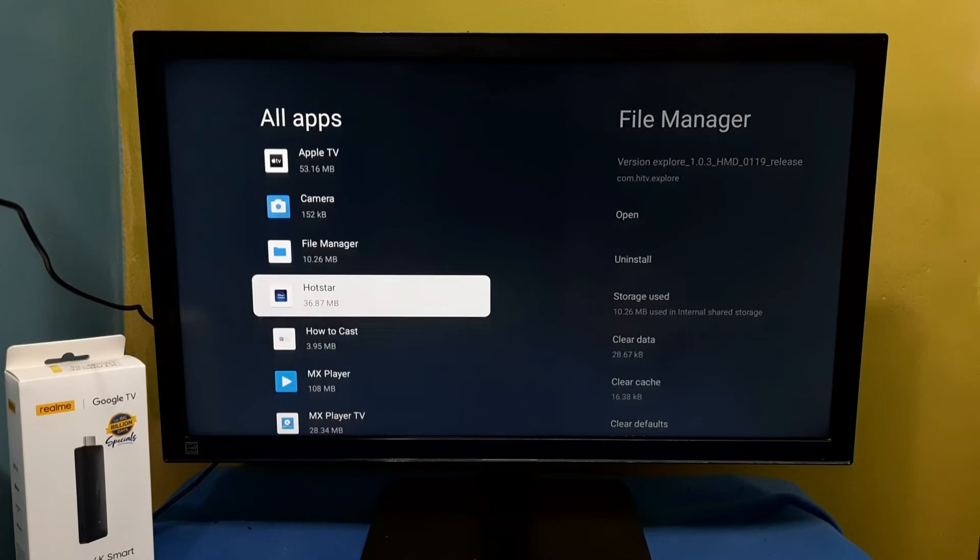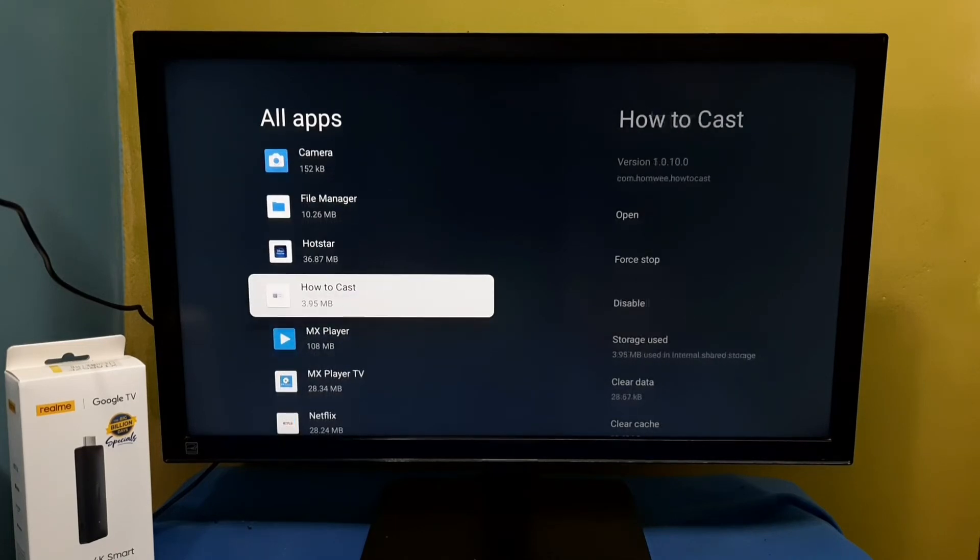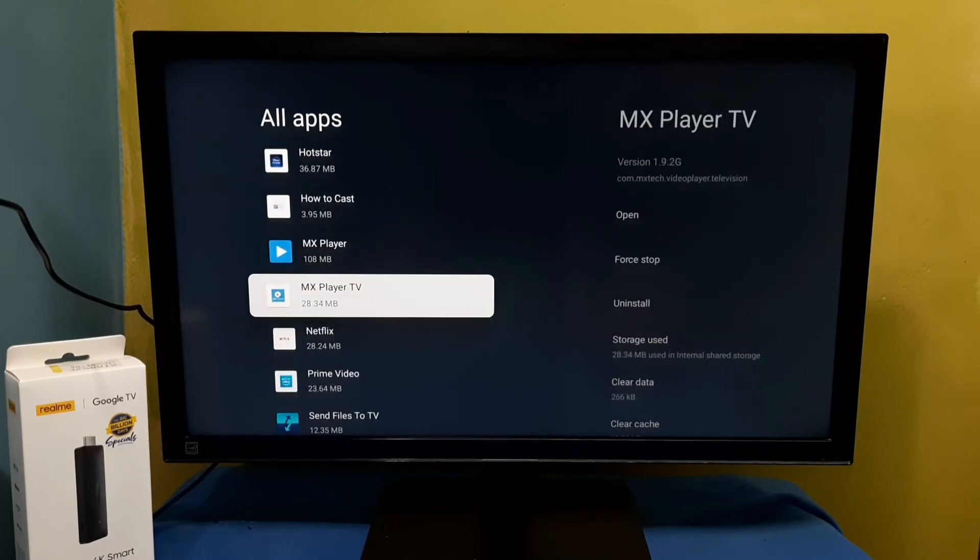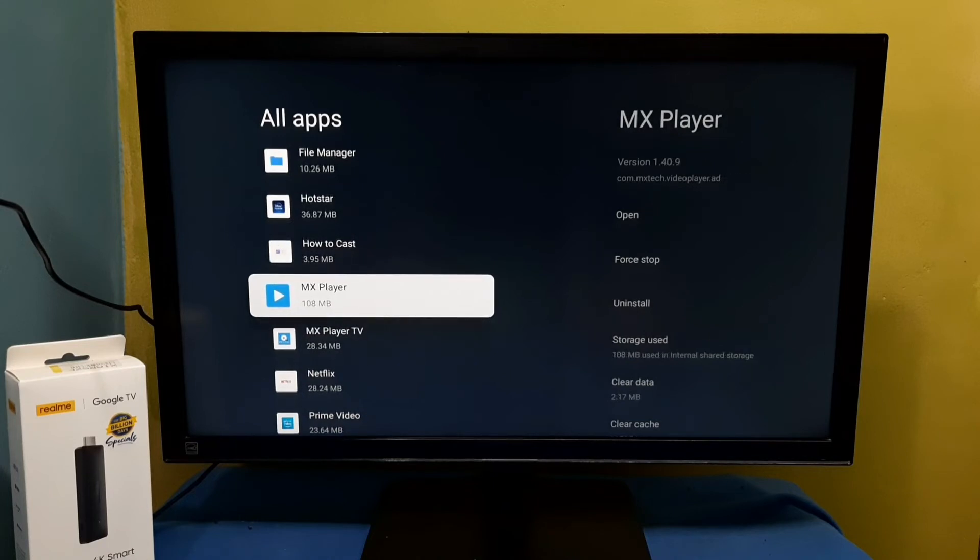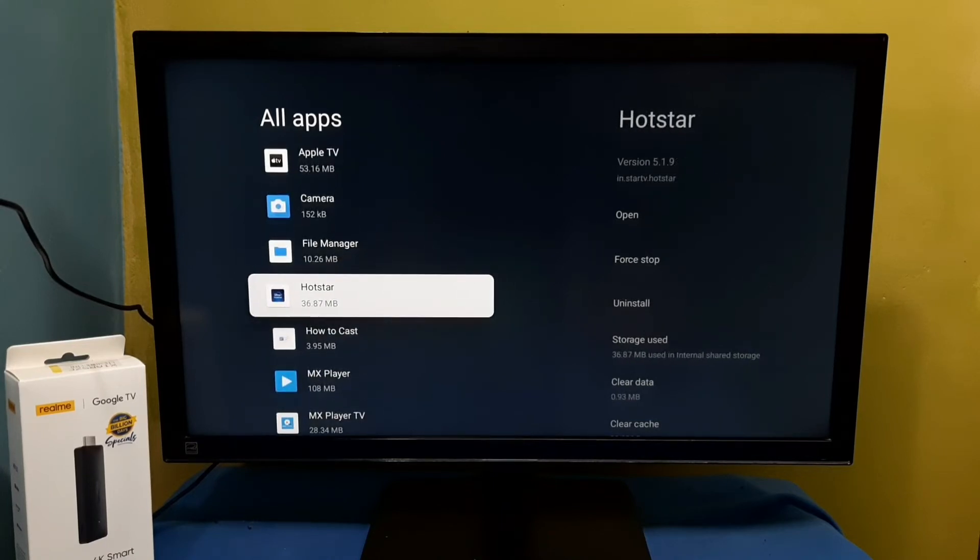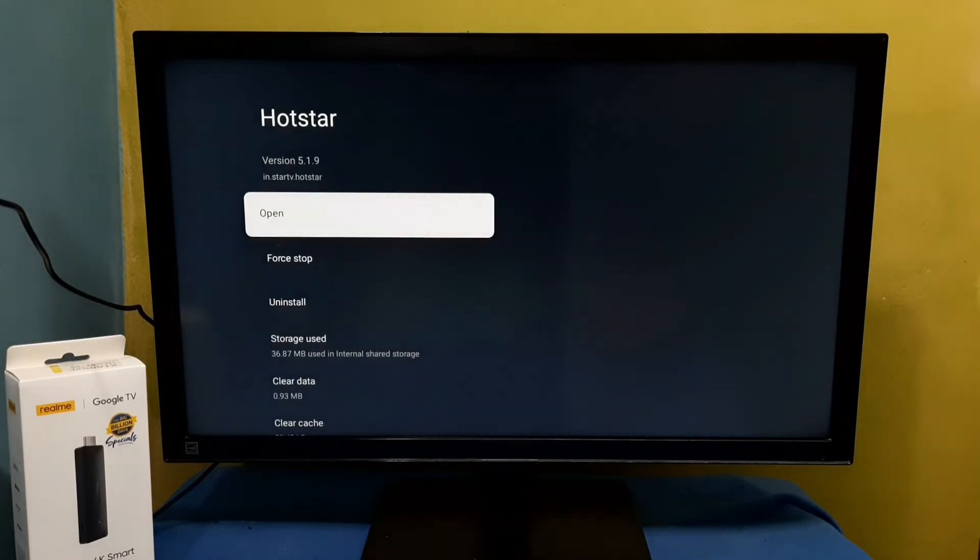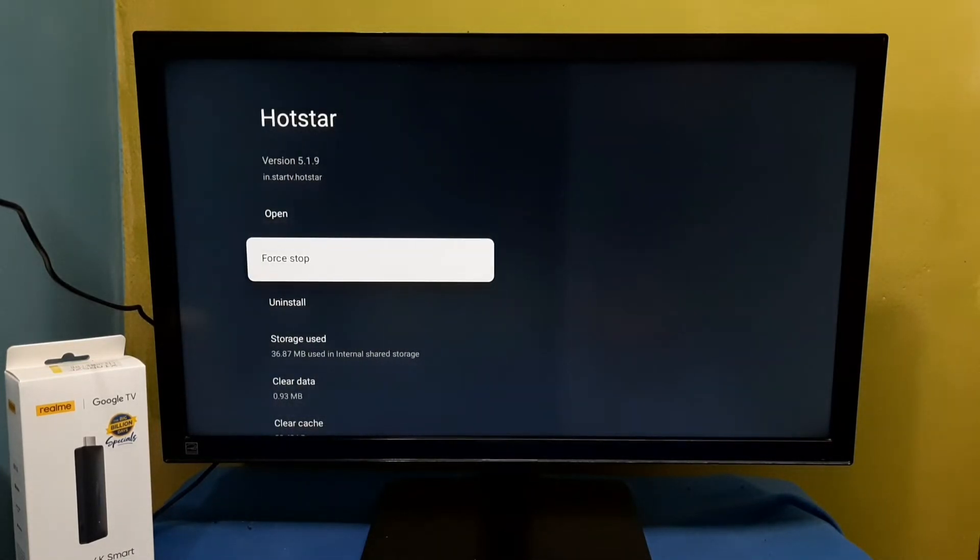So I want to force stop, for example, Hotstar. Select Hotstar. So here we can see the force stop option. Select it.